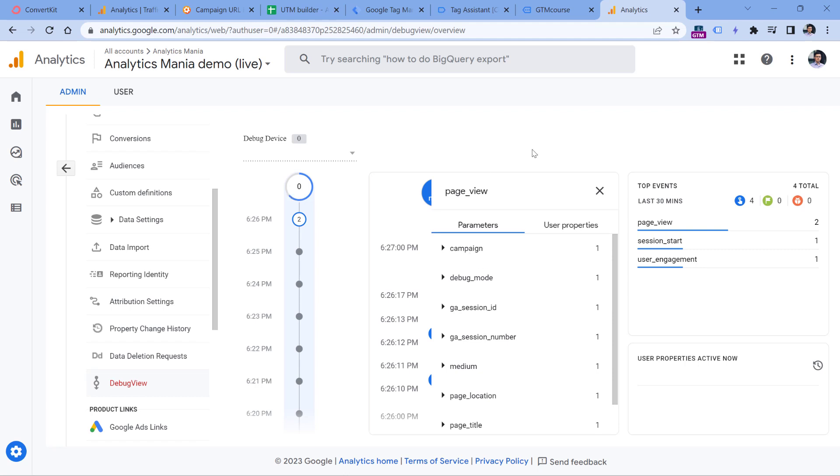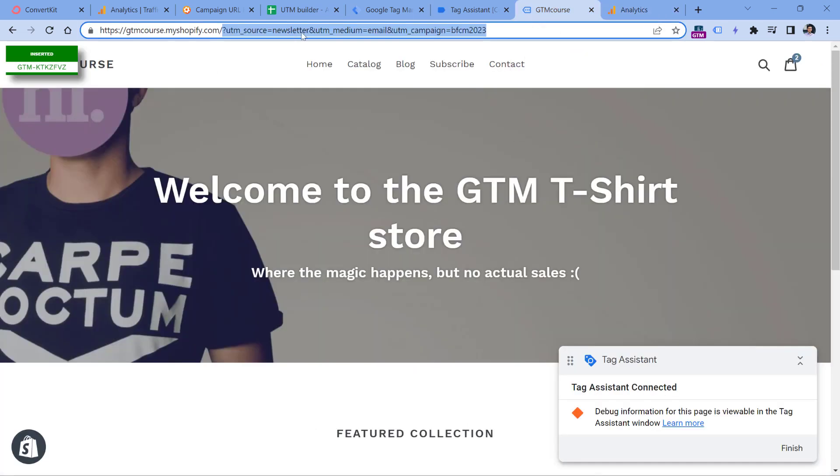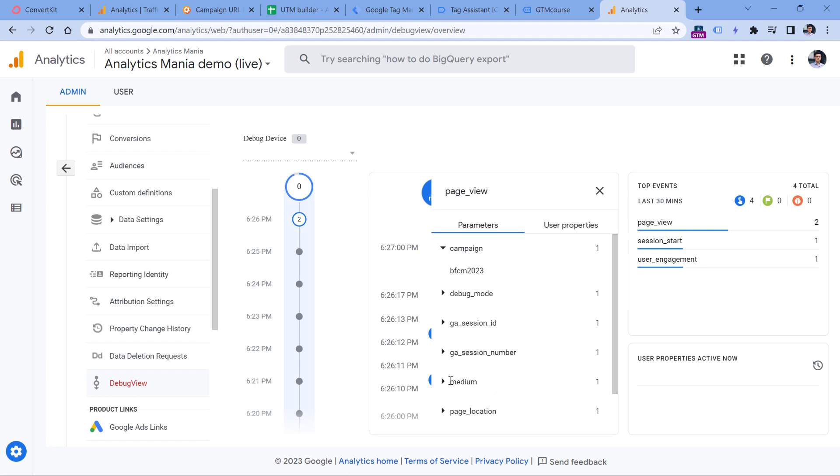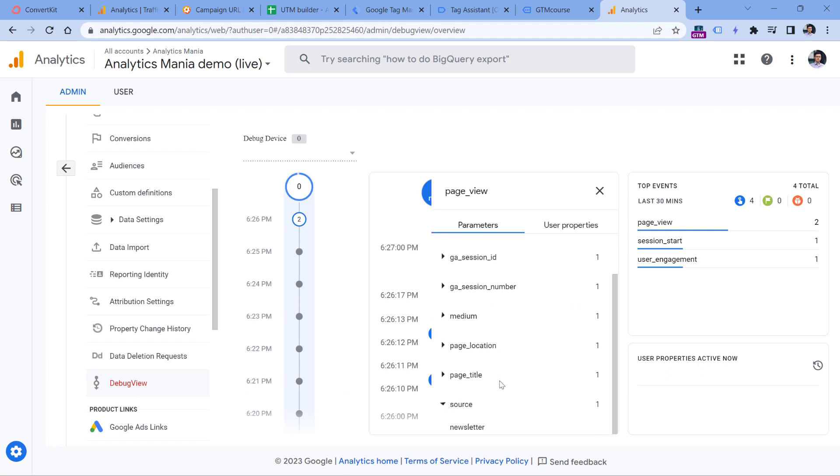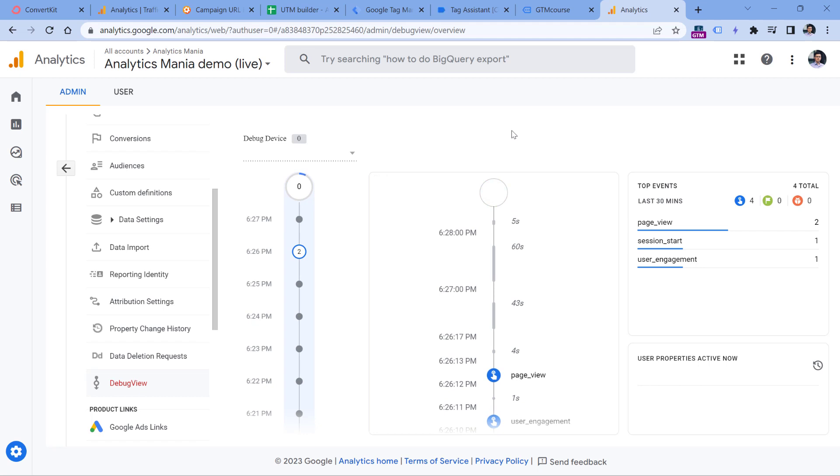and then it will expand additional parameters that Google Analytics tracked together with your page view. And here you will see campaign, medium, and source. These are coming from UTM parameters that are available right here in the URL. So if I click campaign, I will see Black Friday, Cyber Monday, then medium is email, and then source is newsletter. So if you see this, it means that this is working fine.